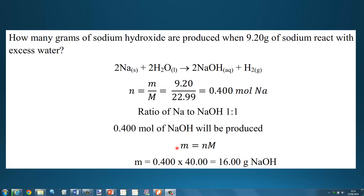Finally, we use the equation mass equals number of moles times molar mass. The number of moles is 0.400, and the molar mass of sodium hydroxide is 40.00. So that means we will produce 16.00 grams of sodium hydroxide.